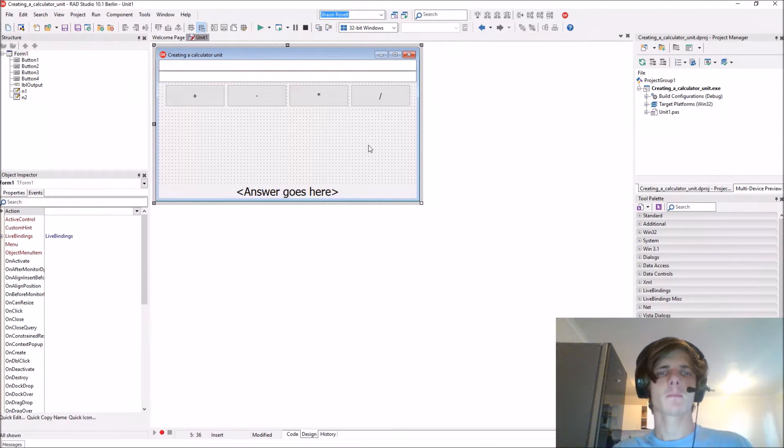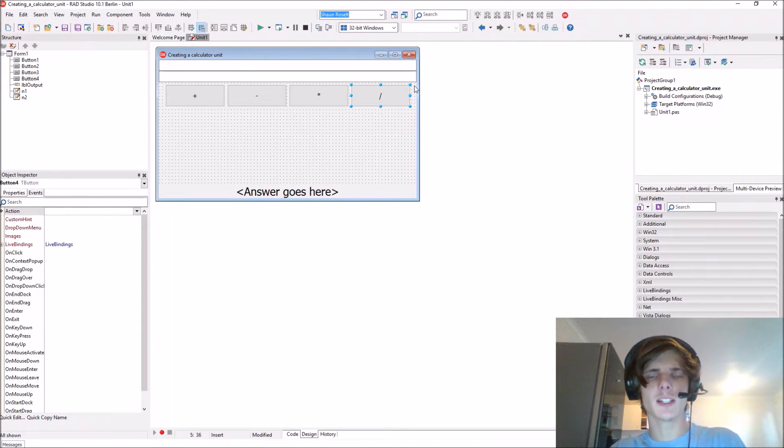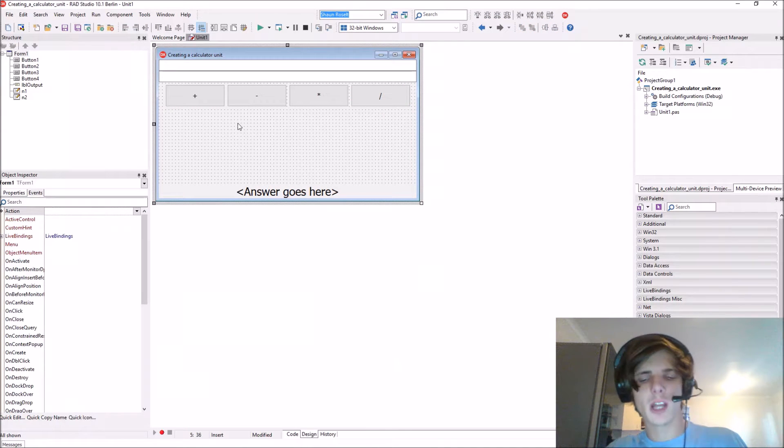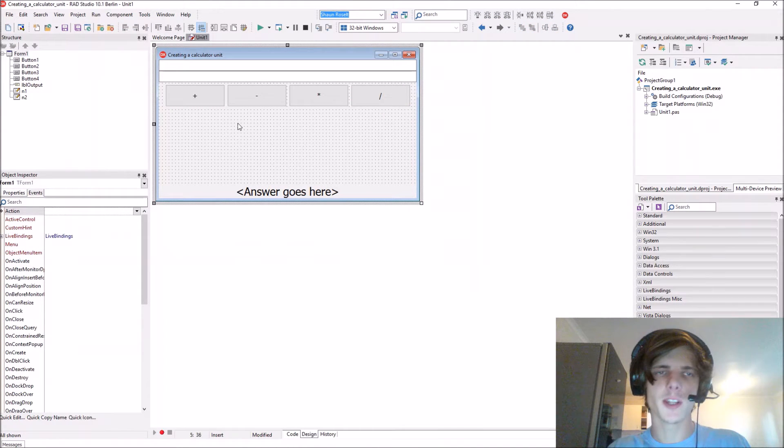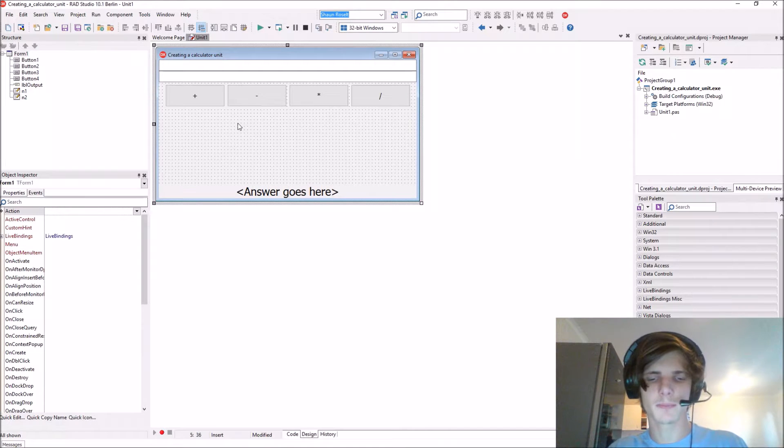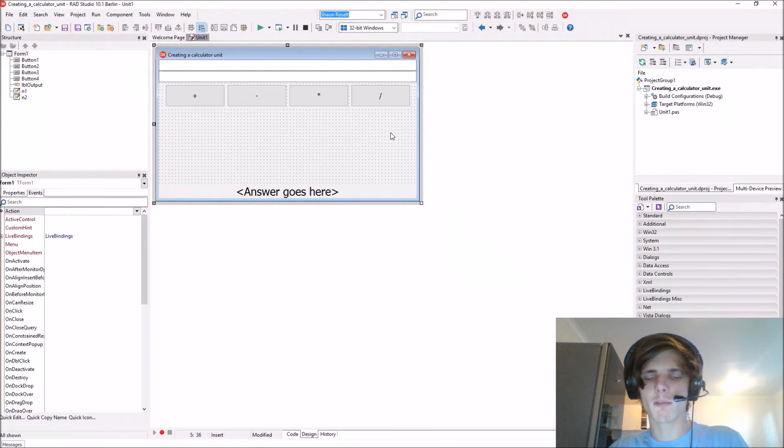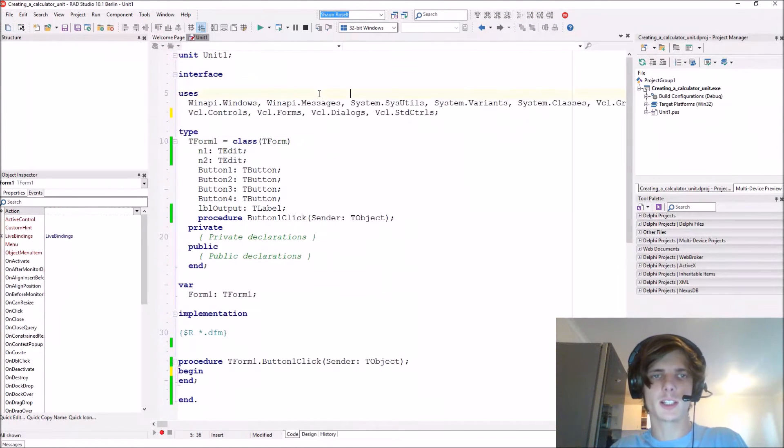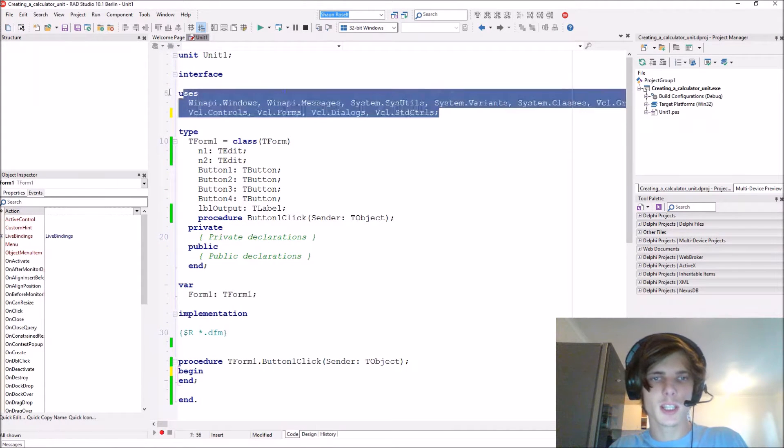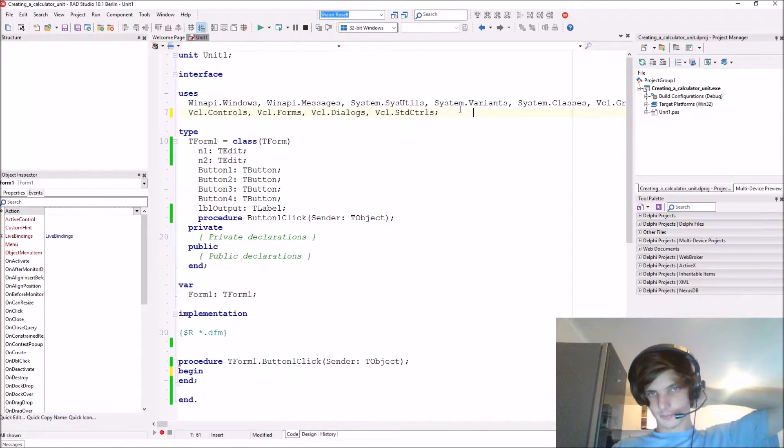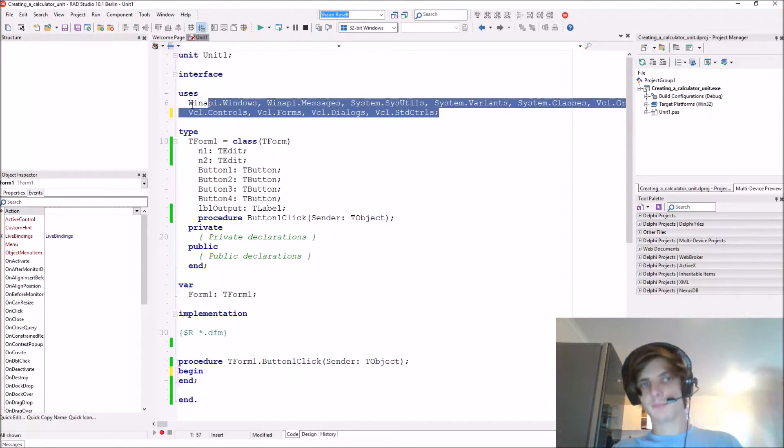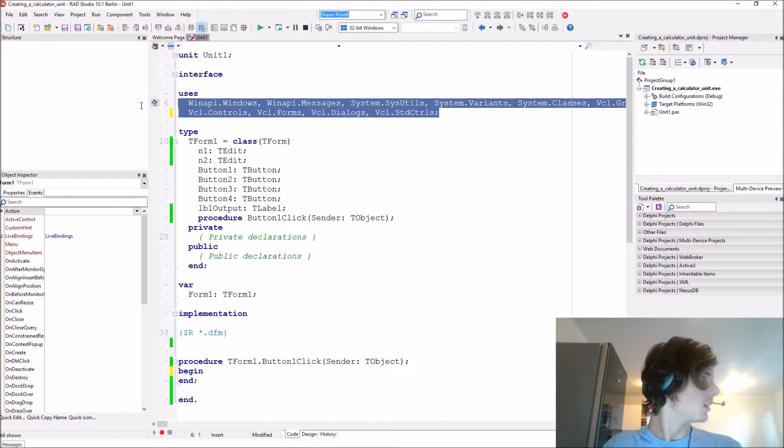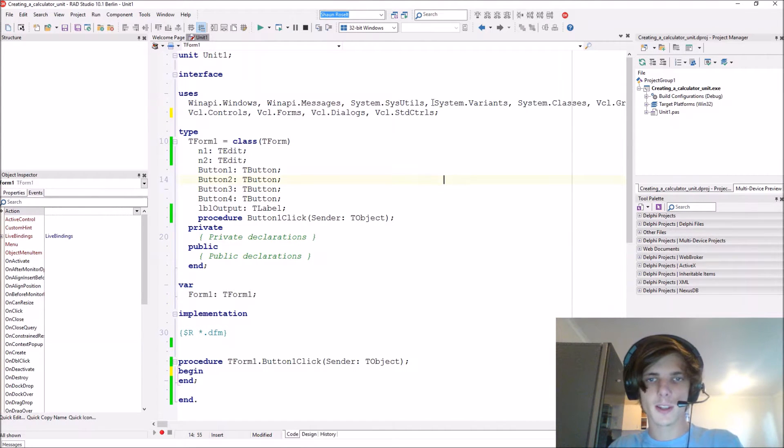Object oriented programming is basically where you reuse code so you don't have to type everything in one file. You have multiple files - for instance, these units here that we've added. You basically import them like this and then start using them.